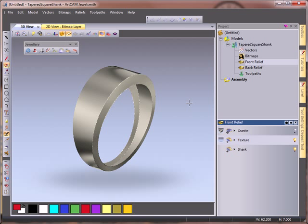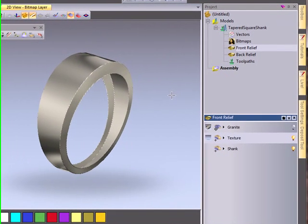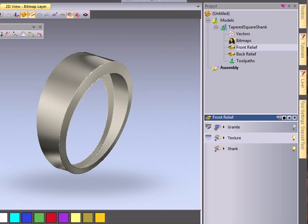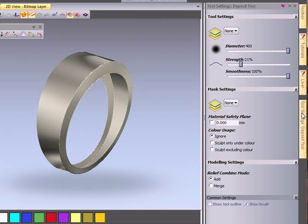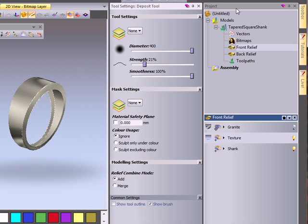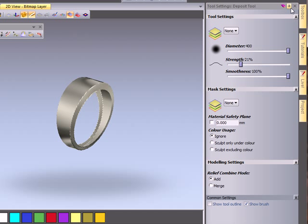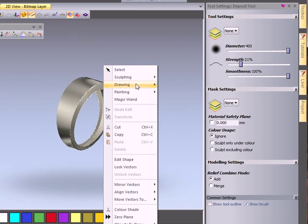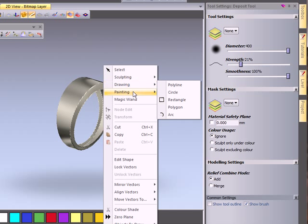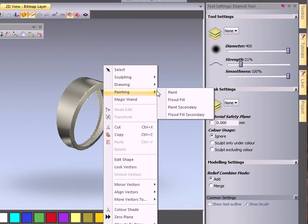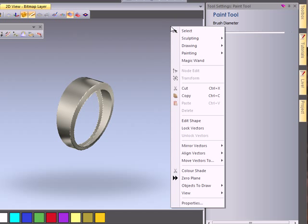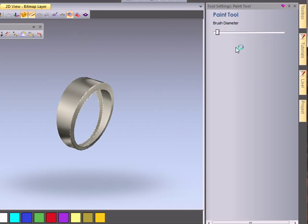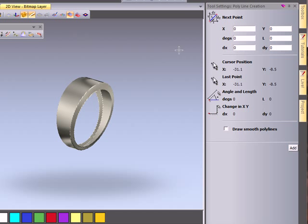So what we're going to do is hover over my tool settings tab, which as you can see is my deposit tool. But if I was working with a painting tool and paint, this will change to a painting tool, or if I right-click and go to drawing and line, this will turn to a polyline.